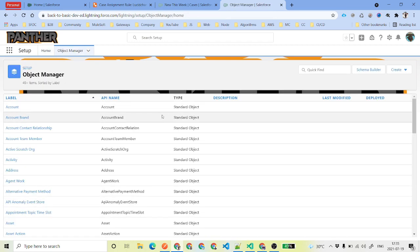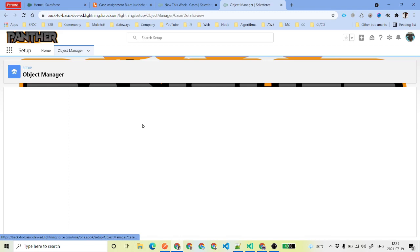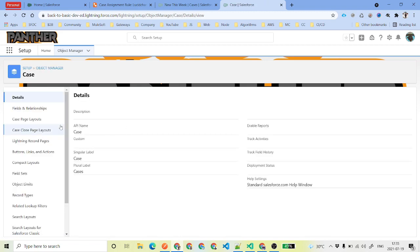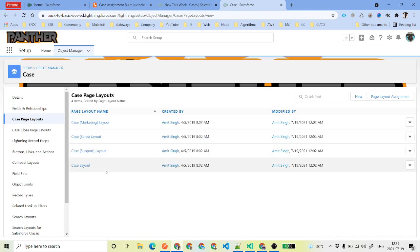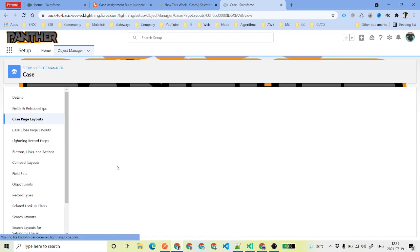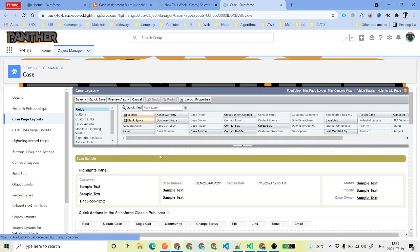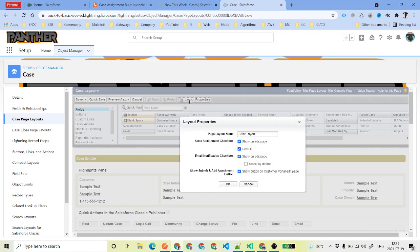Now we are done with the case assignment rule setup. We will go to the Object Manager, navigate to the case object. There is one setting we need to enable in the case page layout. We will edit the page layout we are using — I suggest editing all page layouts that you have — and then click on Layout Properties.